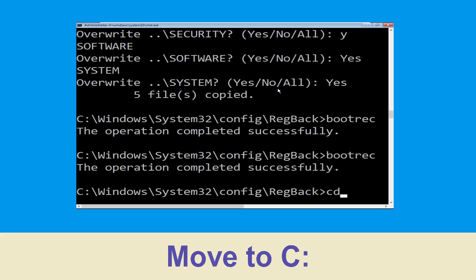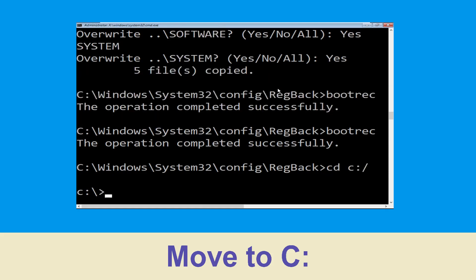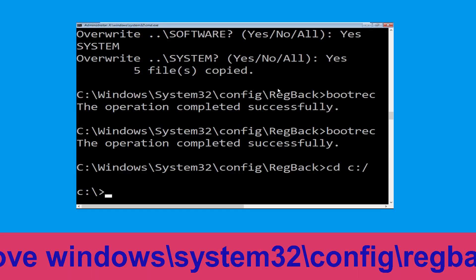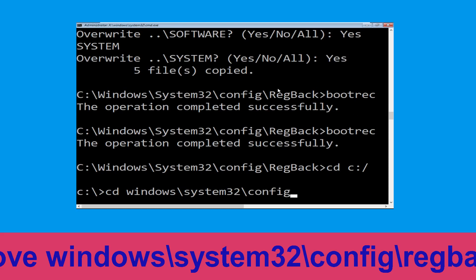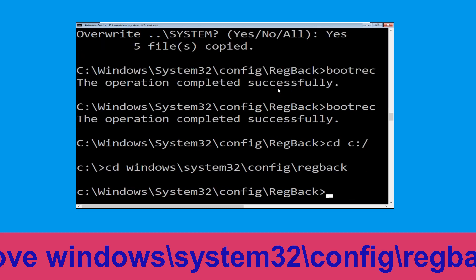Now type cd C:\ and simply hit Enter. Now execute this command: type cd windows\system32\config\regback and then simply hit Enter to execute this command.